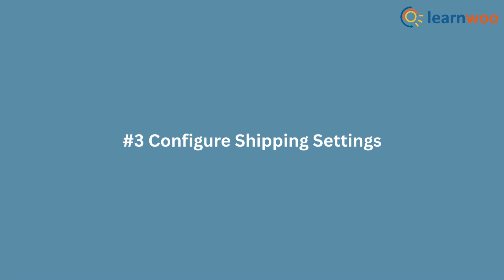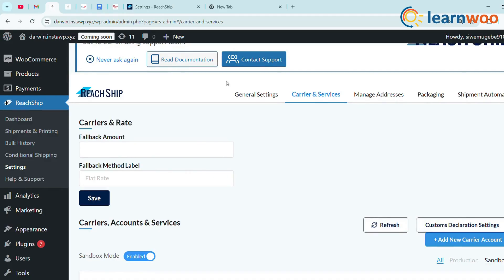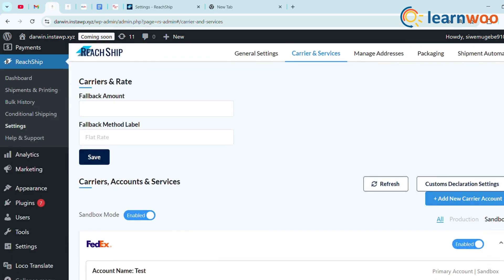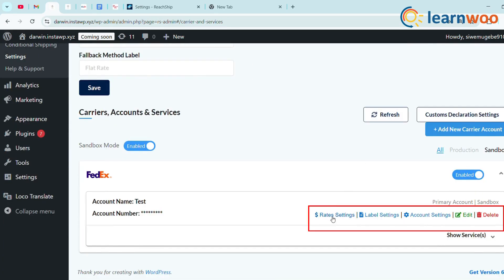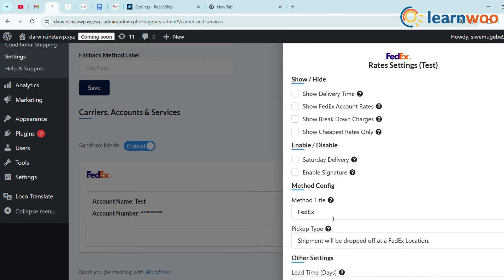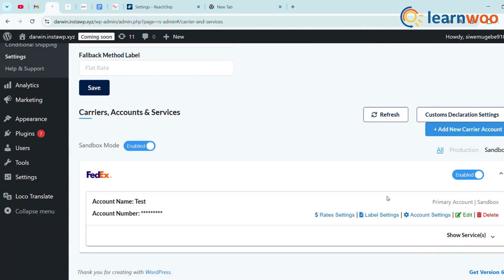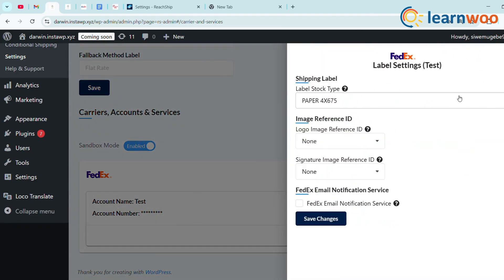Step 3: Configure Shipping Settings. You'll find different settings options — Rates, Label, and Accounts — in your primary account. Under Rate Settings, there's a list of options you can select according to your requirements. Under Label Settings, you'll find shipping label image, reference ID, and email notification service.